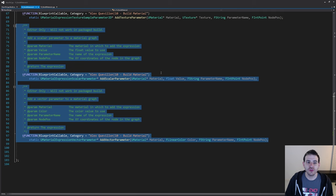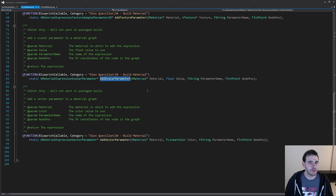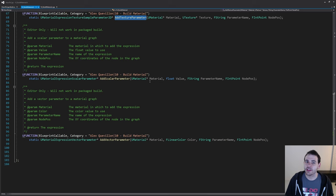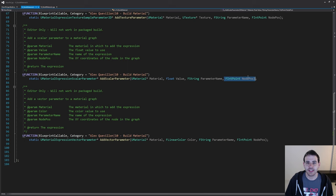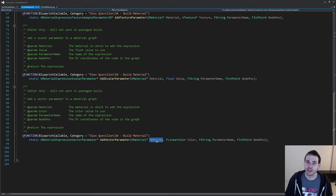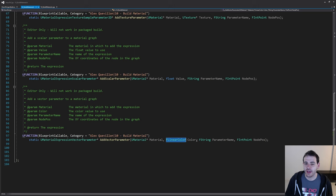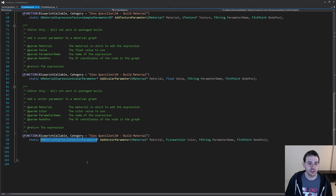We have two more functions. AddScalarParameter: provide the material, the float value, the parameter name, and the node position. It returns the scalar parameter. AddVectorParameter: provide the material, a LinearColor (since vector parameters are actually colors), the parameter name, and node position. It returns the vector parameter. The same input/output pattern applies to all the node-creation functions.